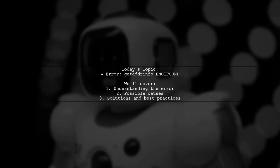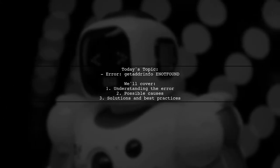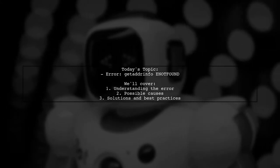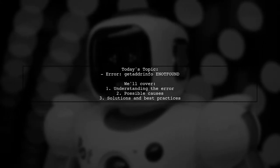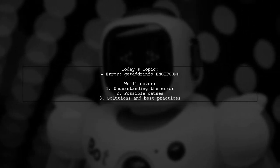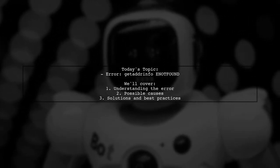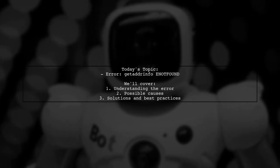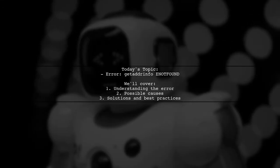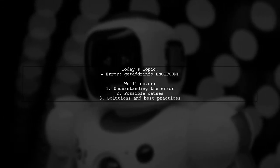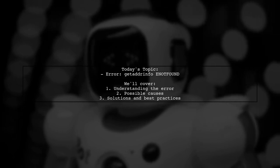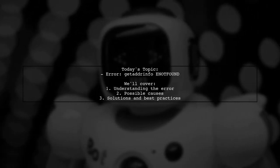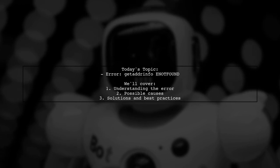Our viewer has a simple bot that makes HTTP requests every second to a REST API. Everything runs smoothly for hours, but suddenly, after about four to five hours, they encounter an error: Get Adrinfo E not found. What does this mean and why does it happen? Let's break it down and find out.